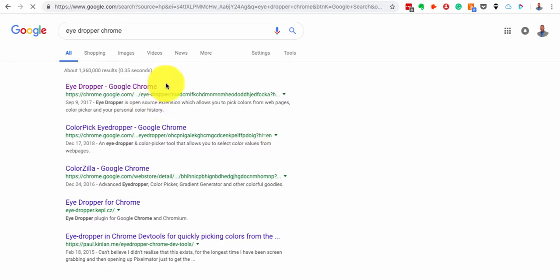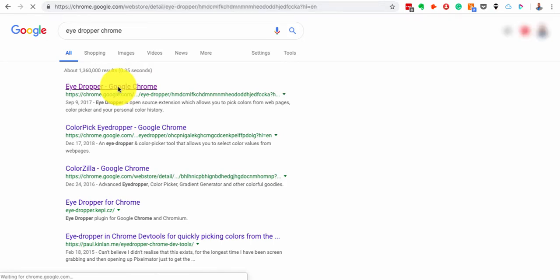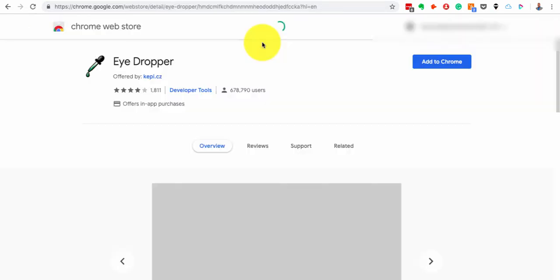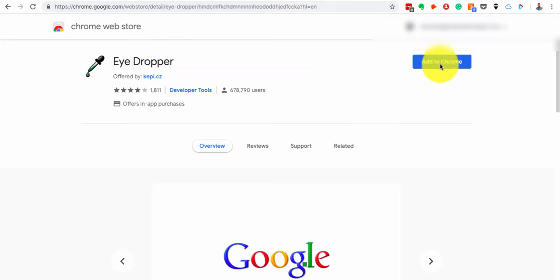Okay, so I come into Chrome or to Google and the first thing that I see is eyedropper Google Chrome. I click on that. The Chrome Web Store opens up with the extensions and I see the eyedropper and I click on add to Chrome.